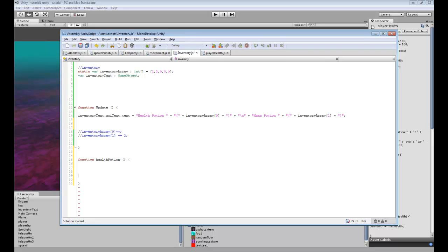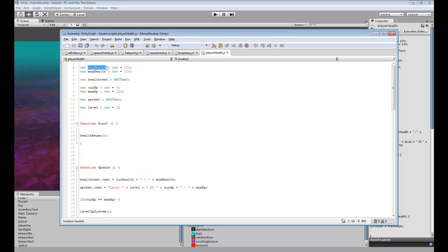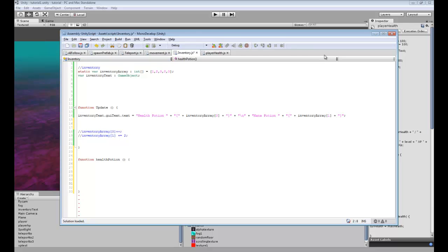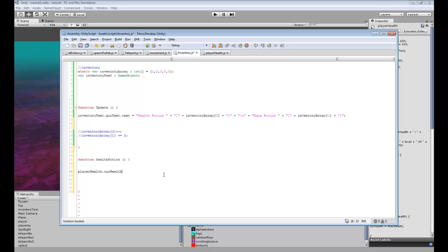And in here we're going to be accessing the player's health. So we want to be changing current health so we'll make this variable static since we're going to be transferring over variables. So what we want to do here is say player health dot, I believe it was KerrHealth, yep. KerrHealth plus equals, we'll just do 100 so no matter what you're at you're going to go back to full health if you use a health potion.